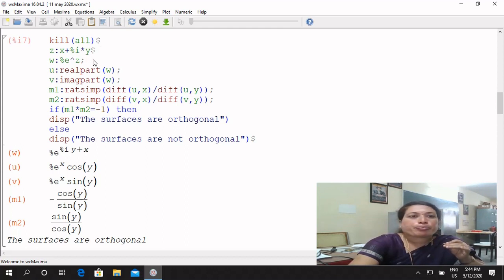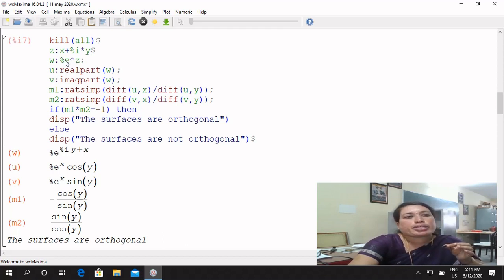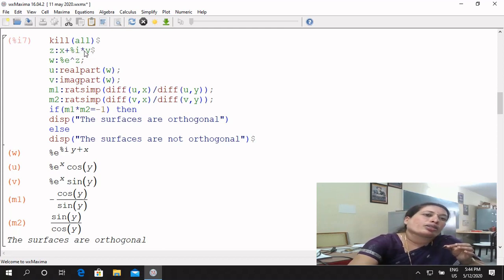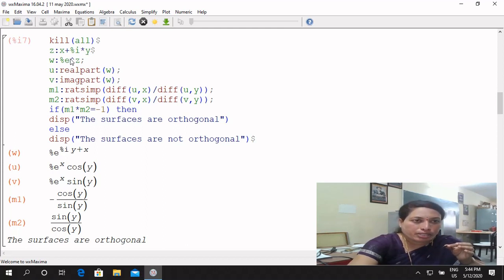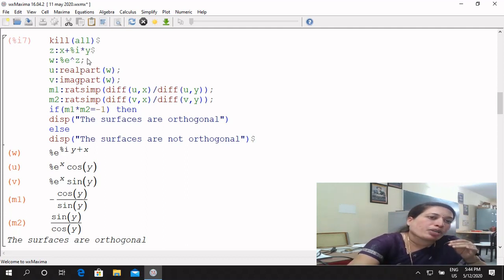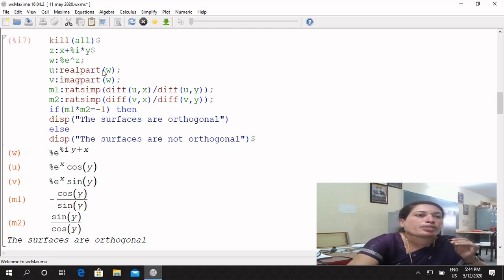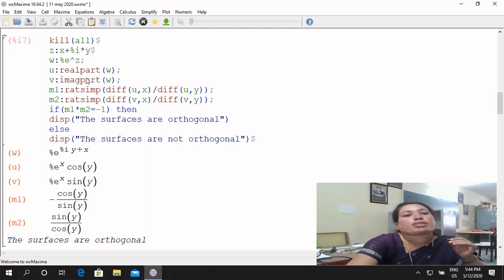We have to take the real part of all: real, exponential, e power Z. In the mathematical explanation, e^Z means e^x times e^(iy). So all the real part u will be assigned; v colon: imaginary part of e. M1 gets rational simplification of the differentiation partially with respect to X divided by differentiation partially with respect to Y — that drives M1.